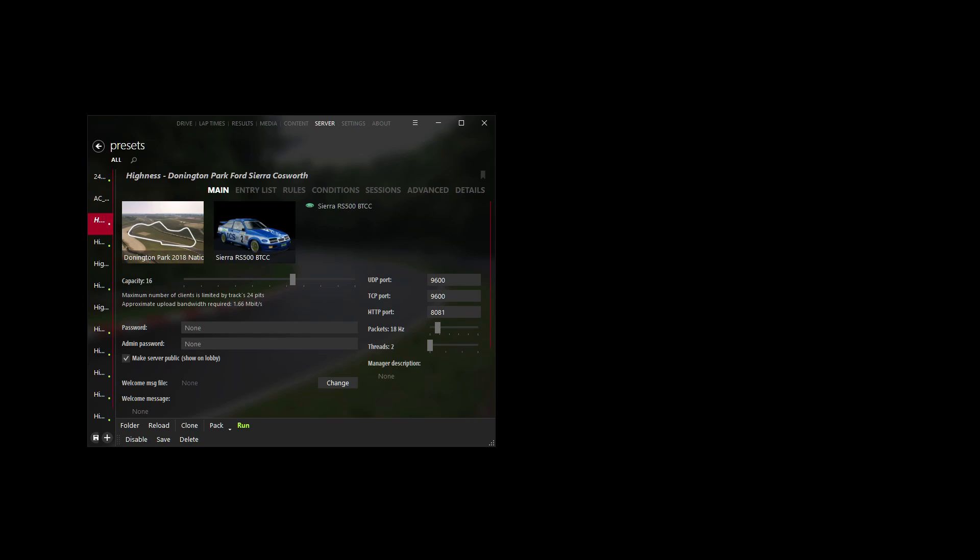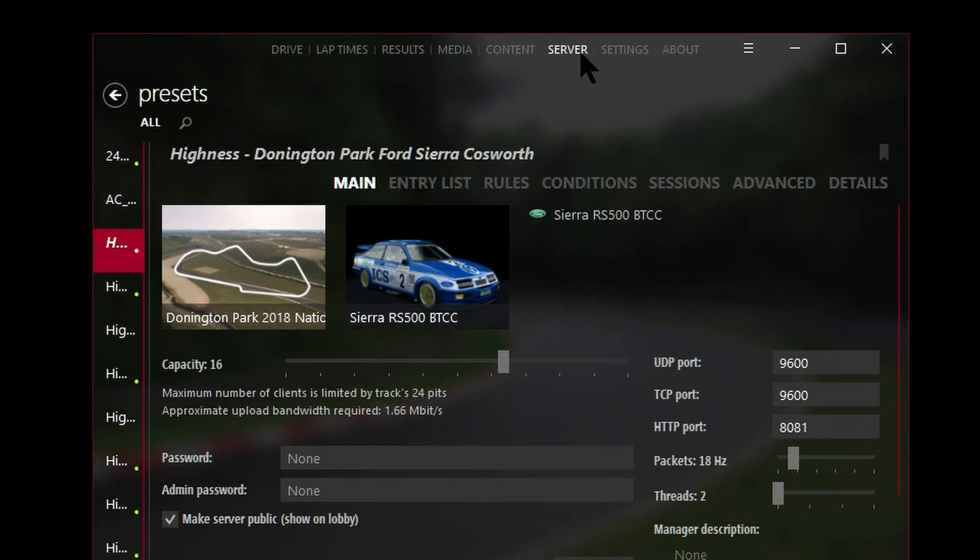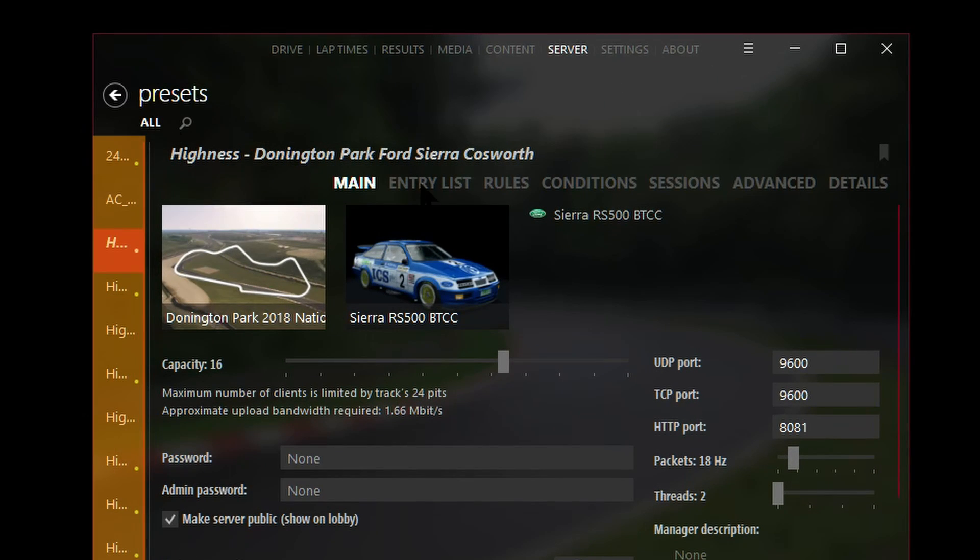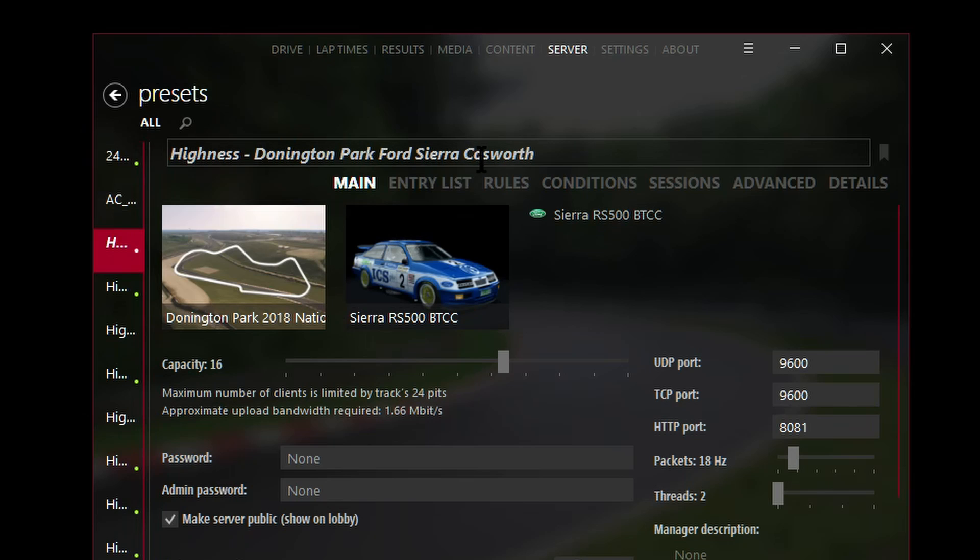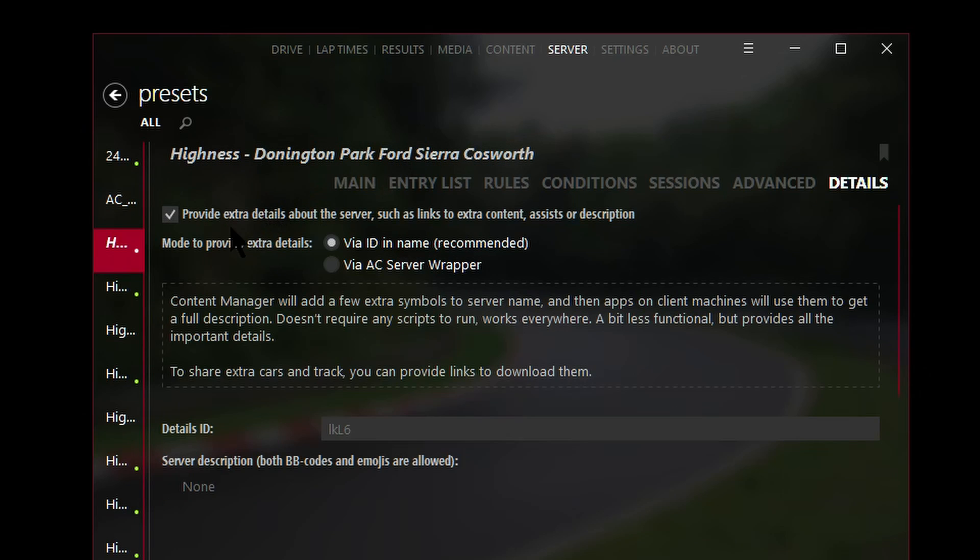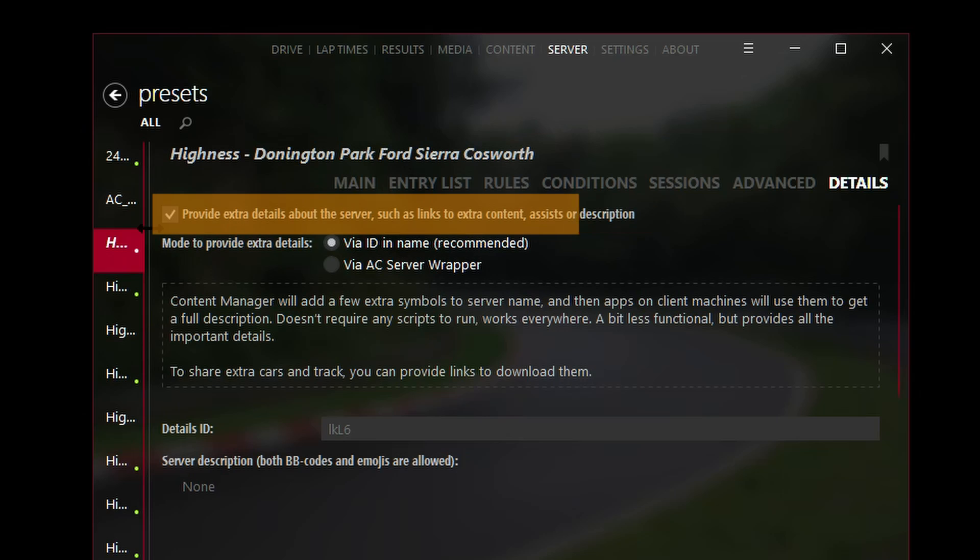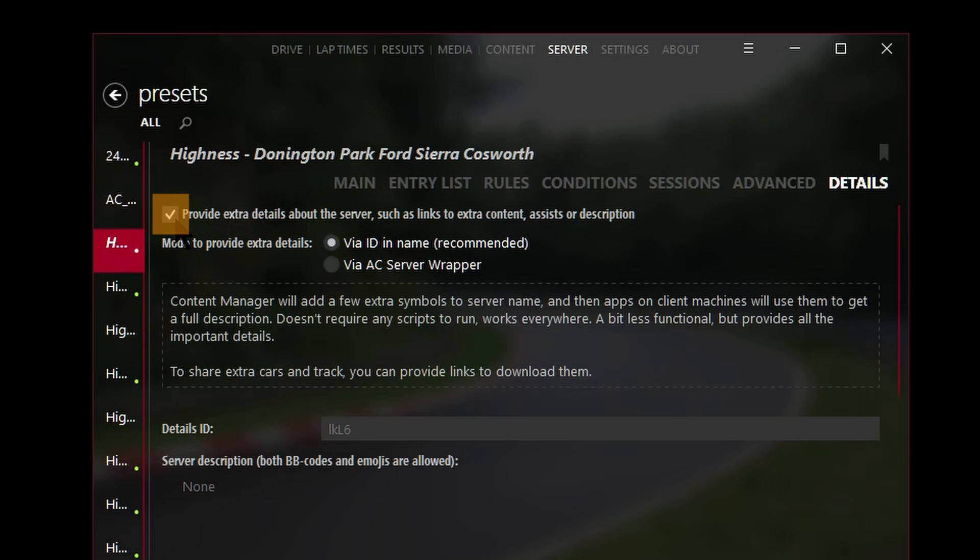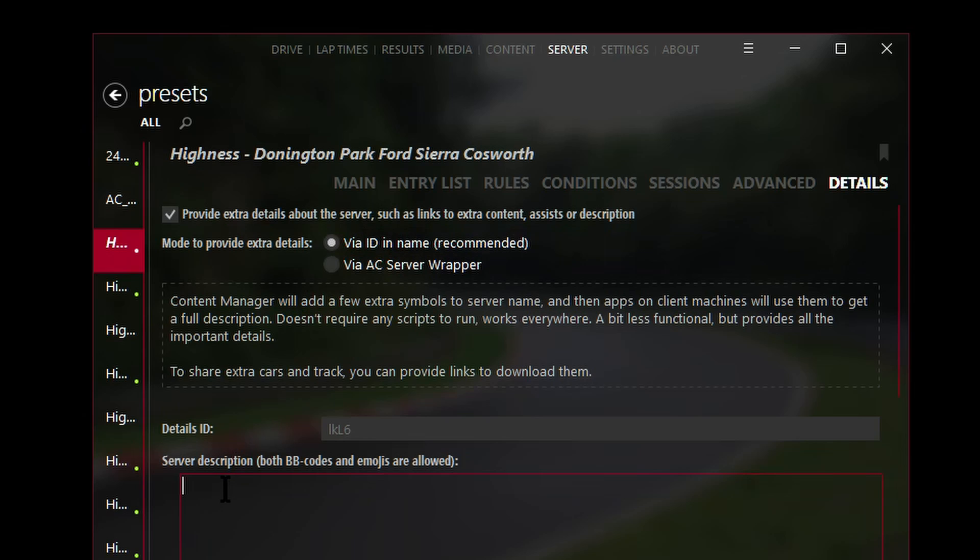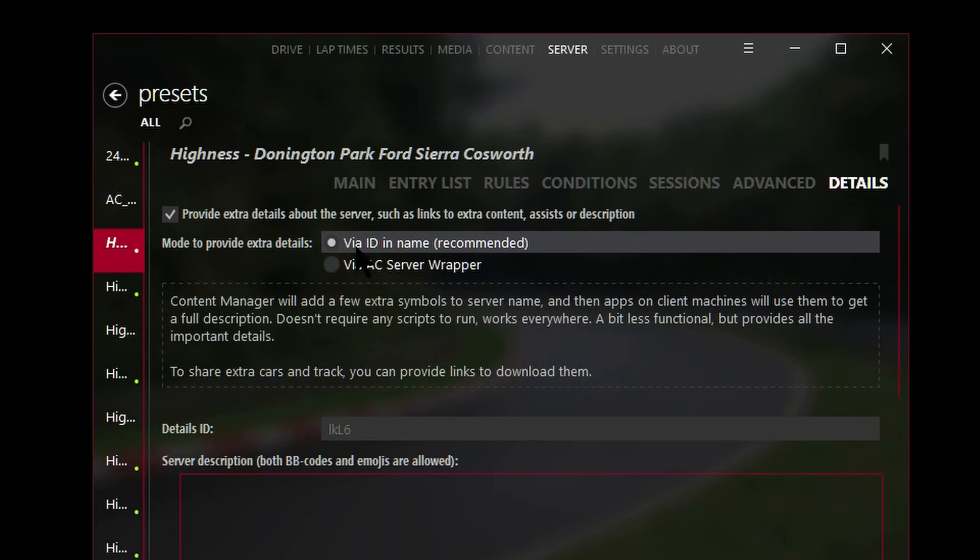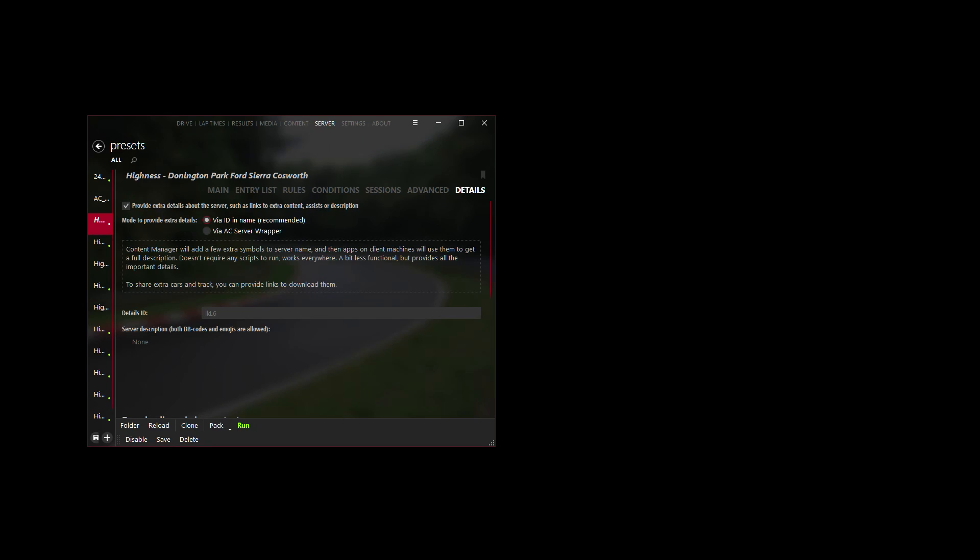In the next phase we need to tell Content Manager where those mod files are hosted so it can send them to your drivers. In Content Manager go to Server, select the server from the presets list, click on Details and tick the box that says 'provide extra details about the server.' The reason why we do that is any information that you happen to add in this section here, server description, will also be automatically sent to your drivers. Also make sure you've selected 'via ID and name recommended.'